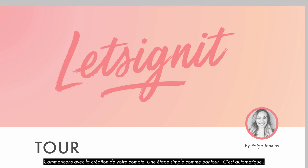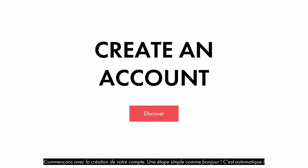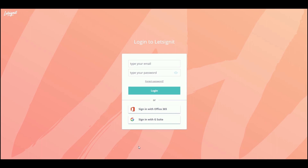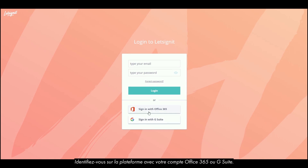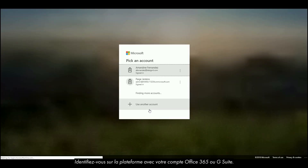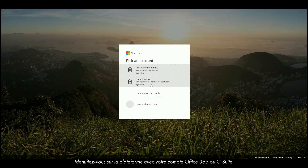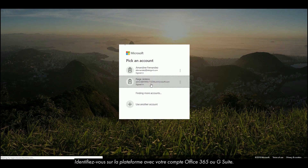Ready? Let's start with the creation of your account — an easy peasy step. It's automatic. Log in on the Let's Sign It platform via your Office 365 or G Suite account.